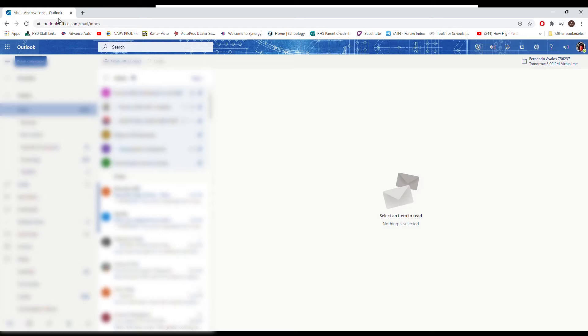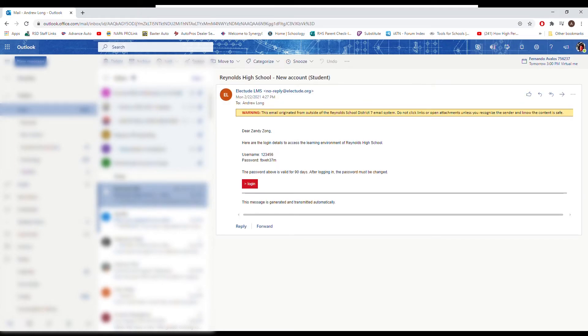Your student ID is six numbers, your birthday is eight numbers, so it should be 14 numbers long, and that will get you logged in. Now you're going to look for an email from Electude LMS, and if you go to that email, you've got everything you need here.